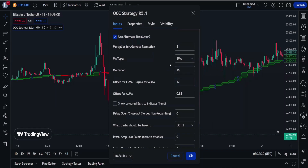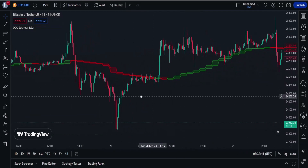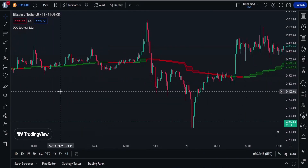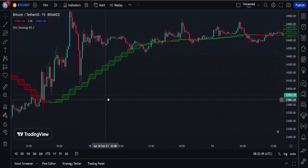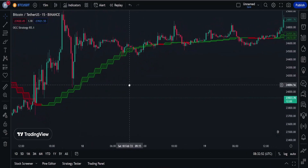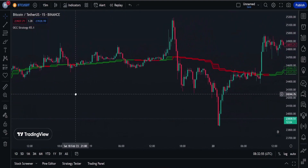I've generally found that setting the strategy resolution to 3–5x that of the chart you are viewing tends to yield the best results, regardless of which MA option you choose. However, it can cause a lot of false positives, so be aware of this. Using one of the smoothed MAs helps reduce false positives. Don't aim for perfection — just aim to get a reasonably snug fit with the OCC band with good runs of green and red.